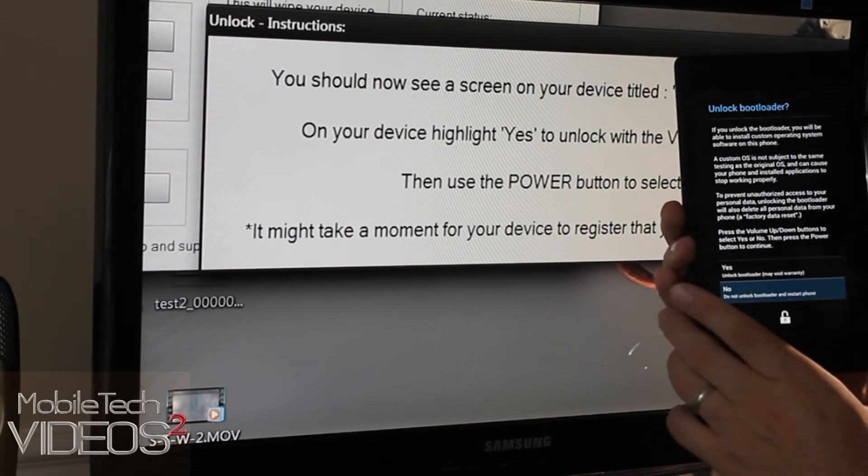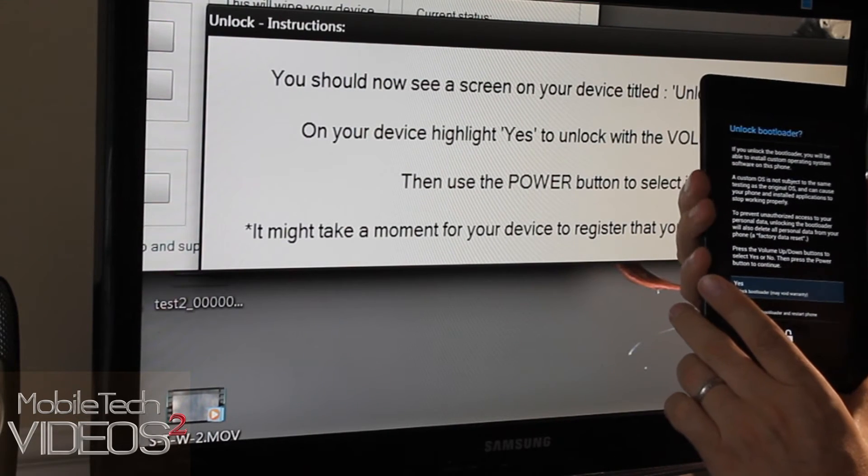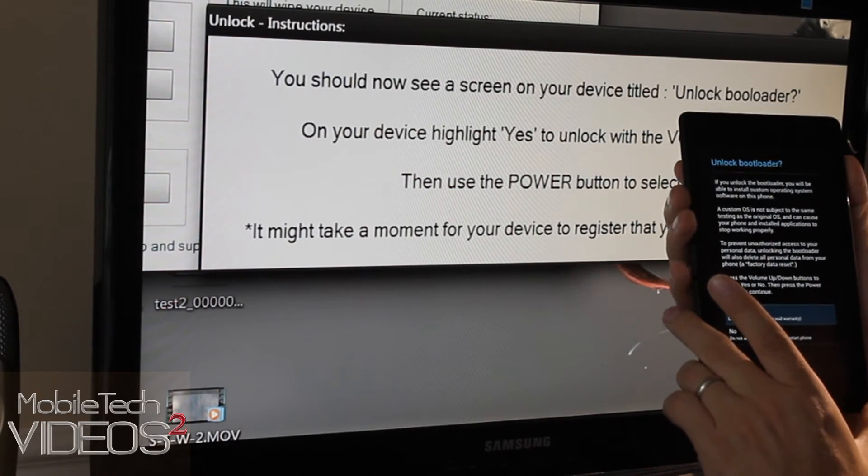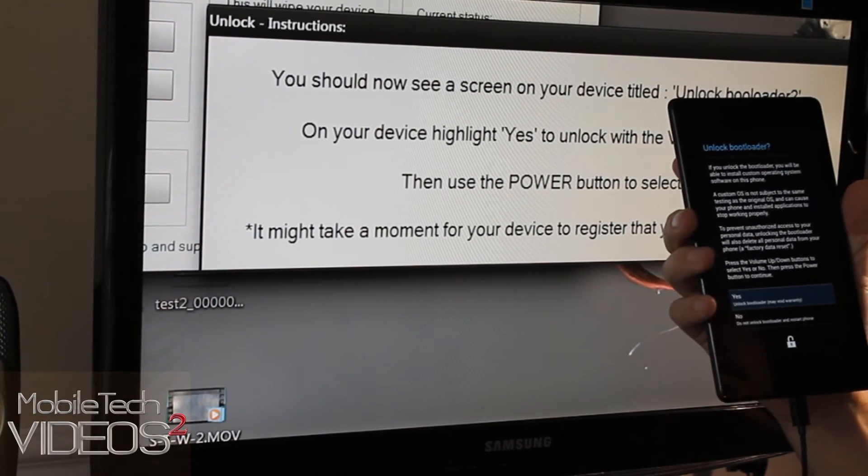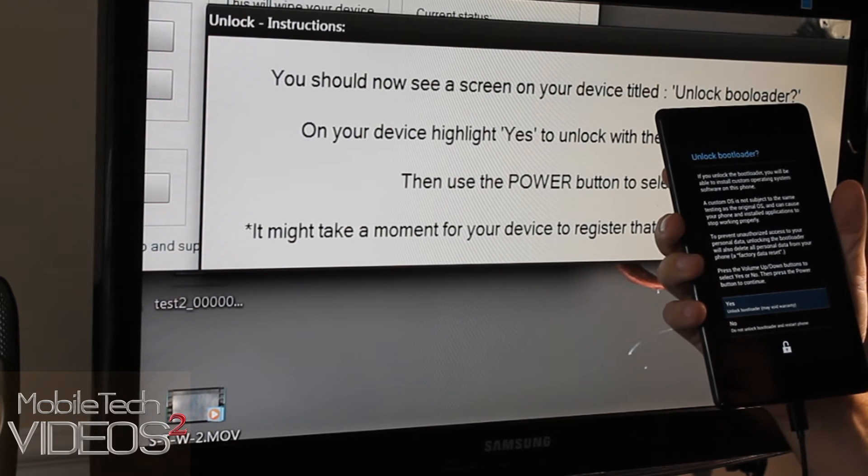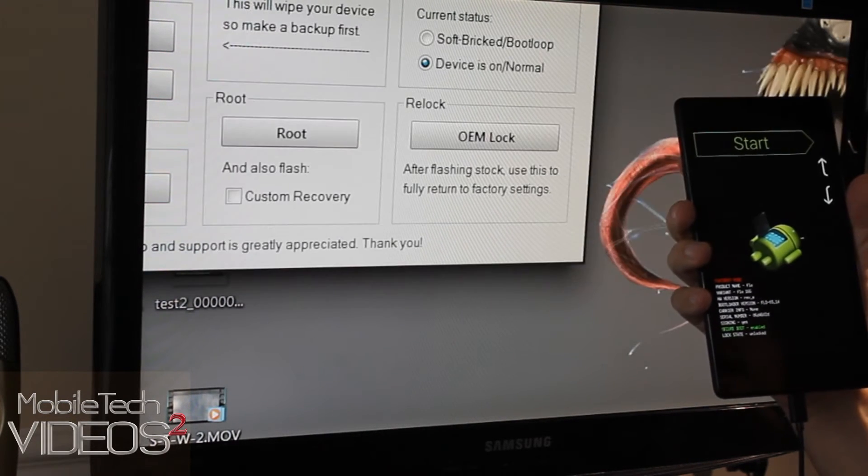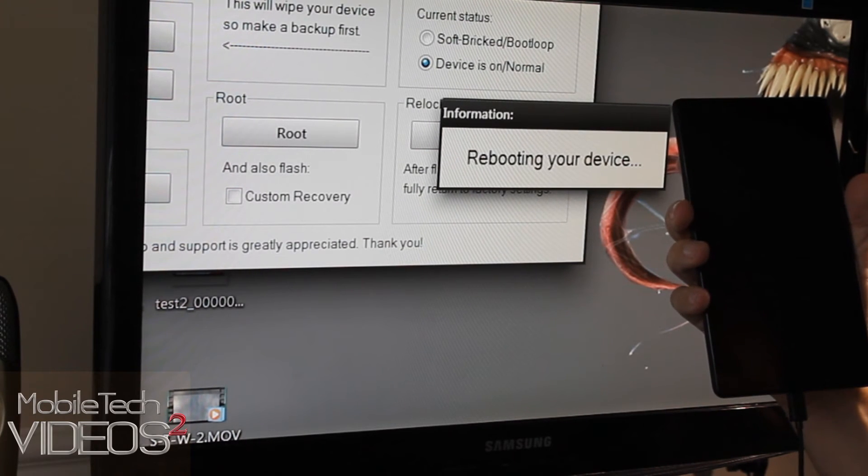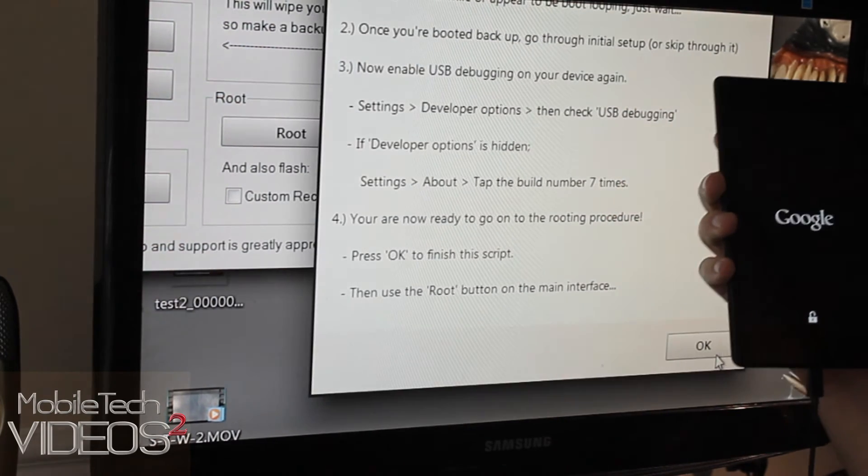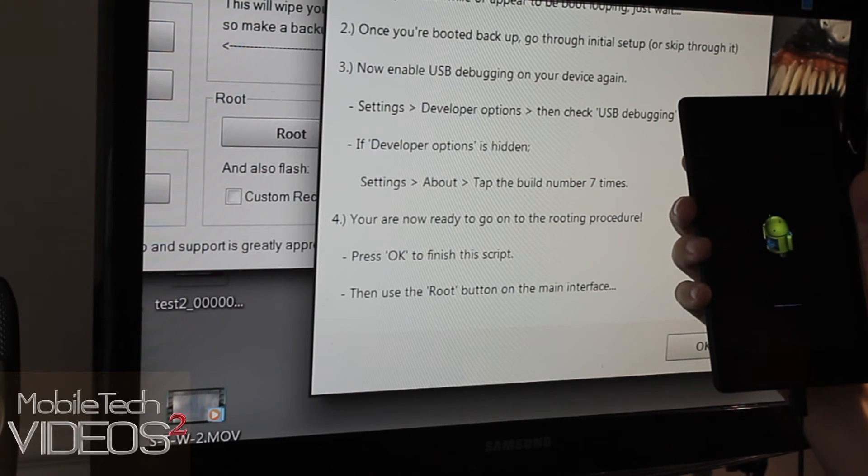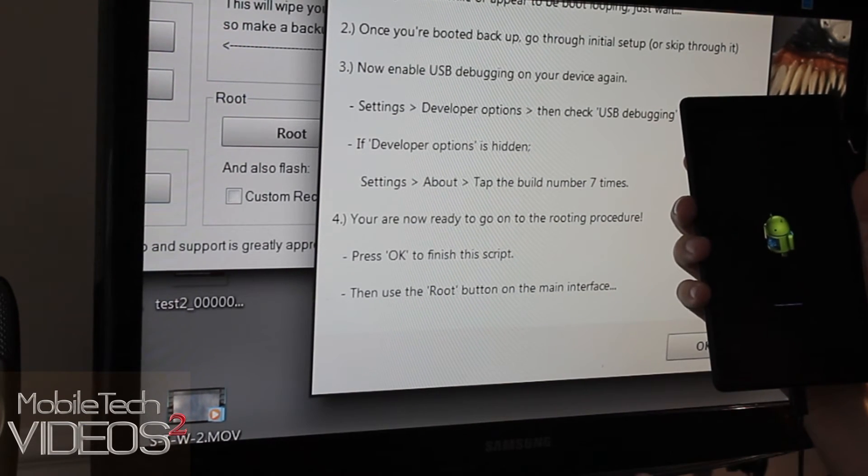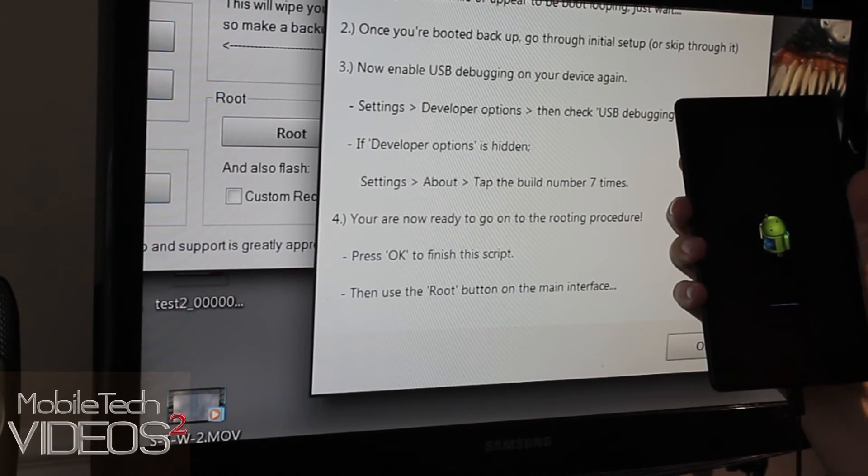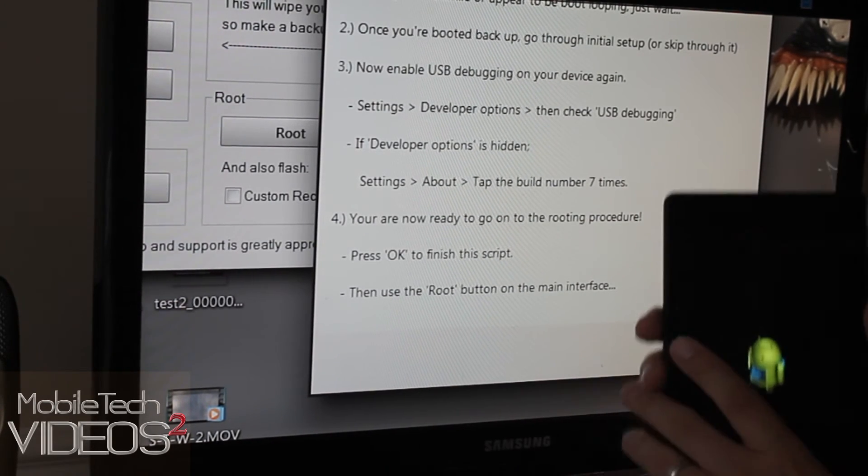So yes if you want to, no if you don't. And you use the volume keys to scroll. So we want to. So we click yes and the power button. And it says it might take a few minutes for this to take effect. And there we go. Now it's rebooting. And it's going to completely boot back up. We need to, once it boots back up, go through the setup process and then go back in and enable USB debugging once again. So we'll be right back when that's all booted up and I've done all that.